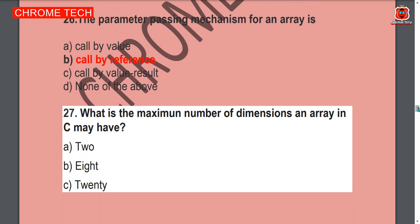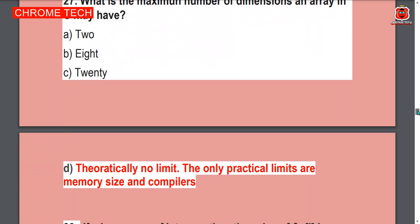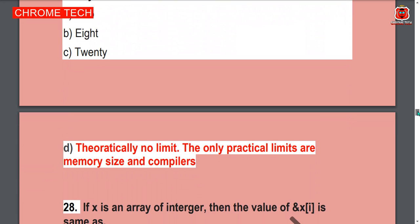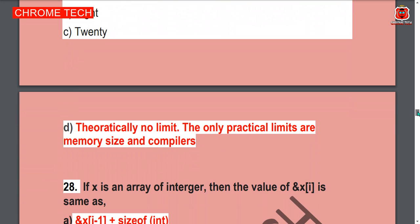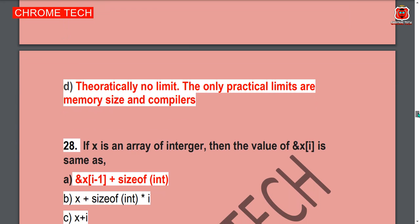Introduction to C programming book product link is given in the description box. Next question: Which is the maximum number of dimensions an array in C may have? Option D is the correct answer — theoretically no limit; the only practical limits are memory size and the compiler.